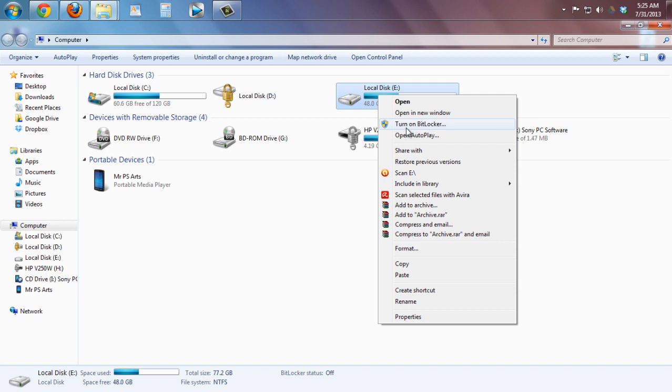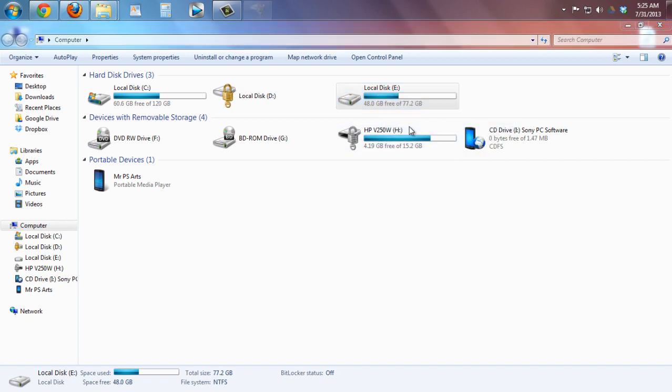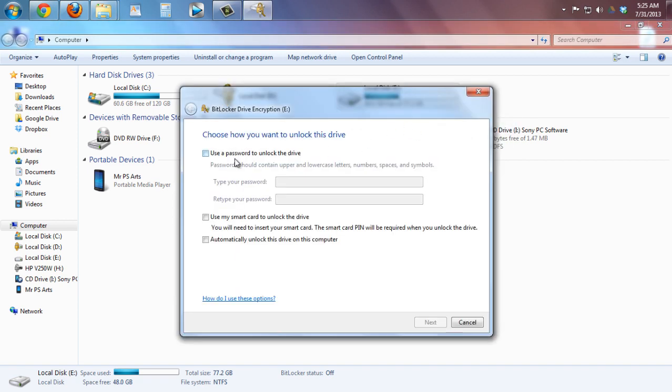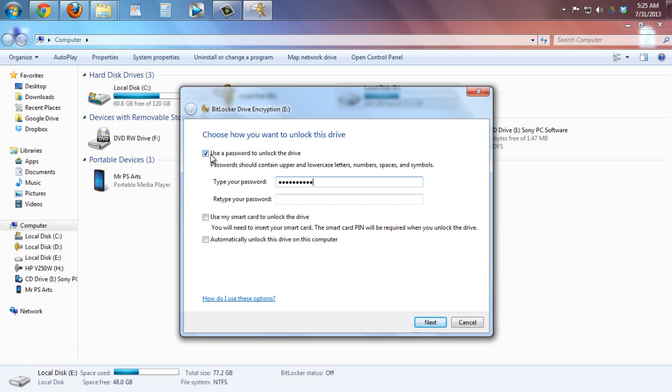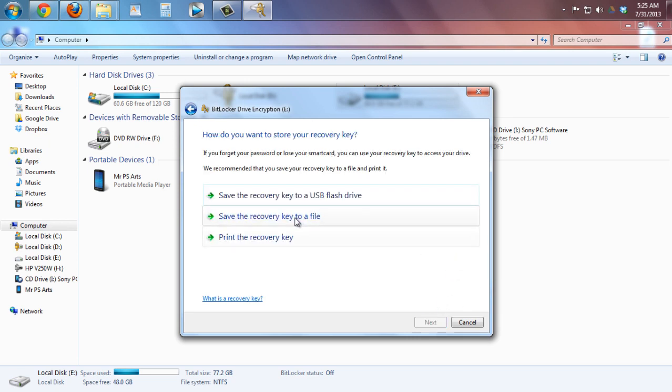Choose use password to unlock the drive and type the password. Make sure guys, type a strong password and long password and remember it. Then click on next and save the recovery key.